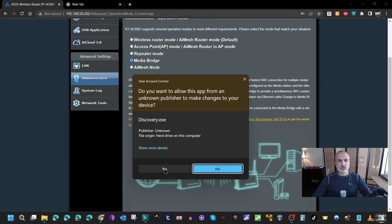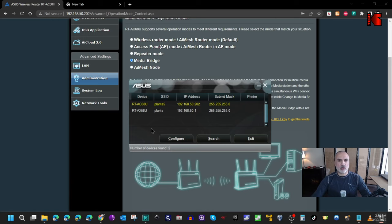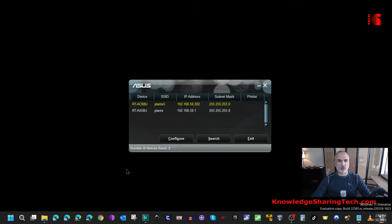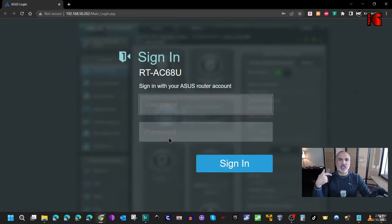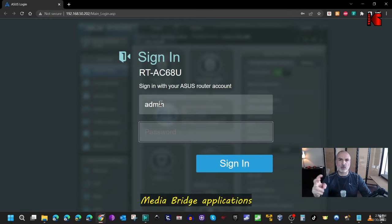Launch Device Discovery and click Yes. It will directly detect the ASUS routers on your network. Here I can see my main network and the media bridge router. If you want to configure the media bridge in the future, simply click on it, then click Configure, and it will take you directly to the administration page of your media bridge router.